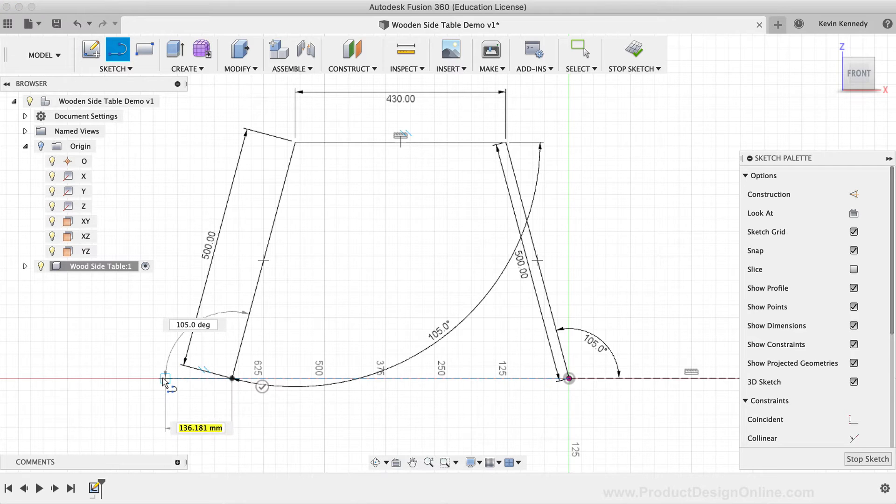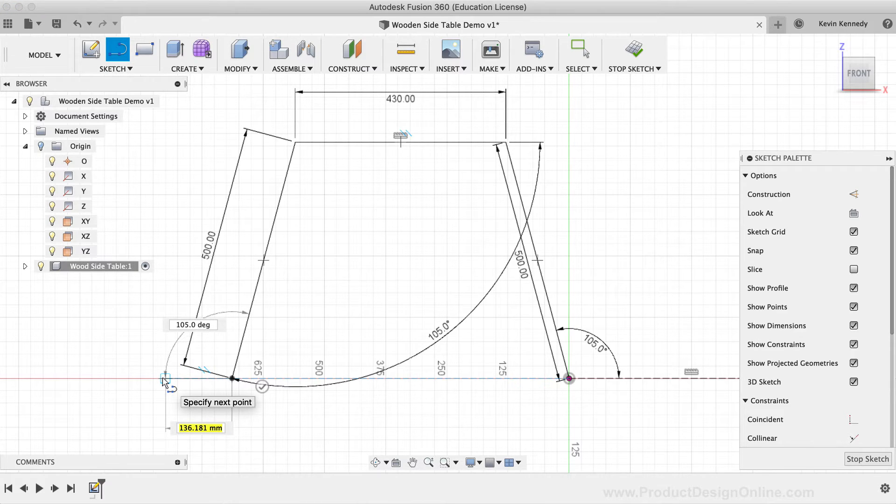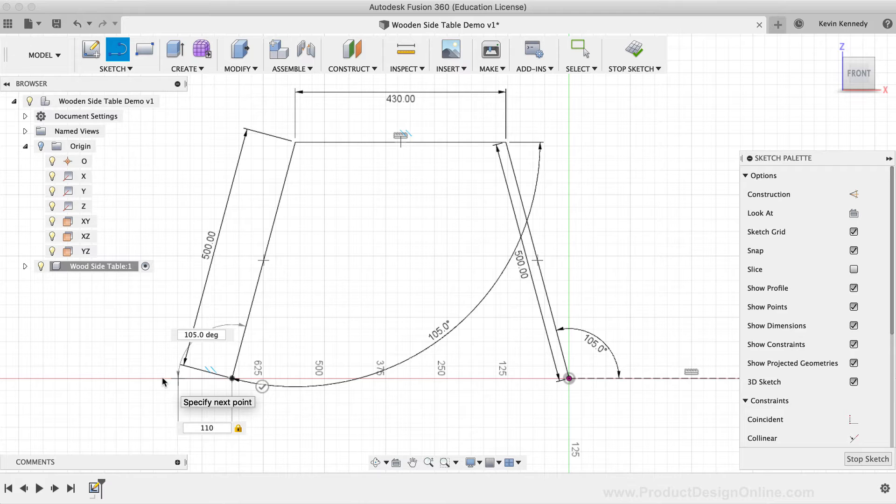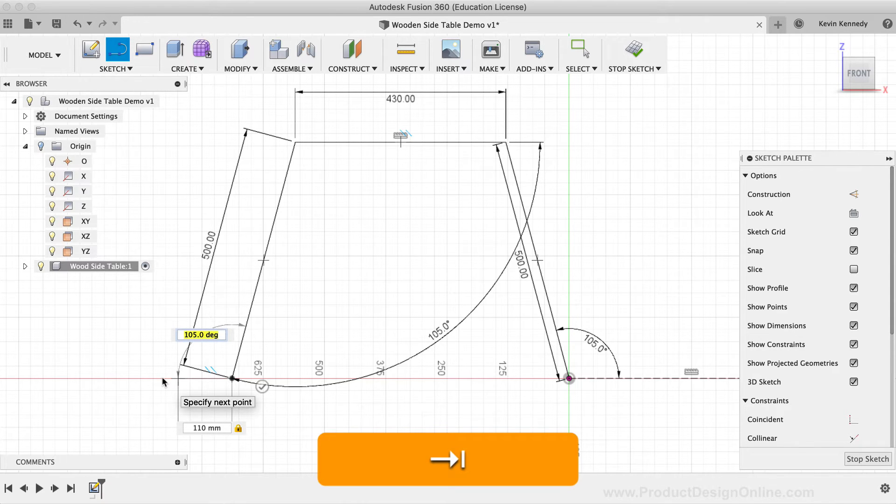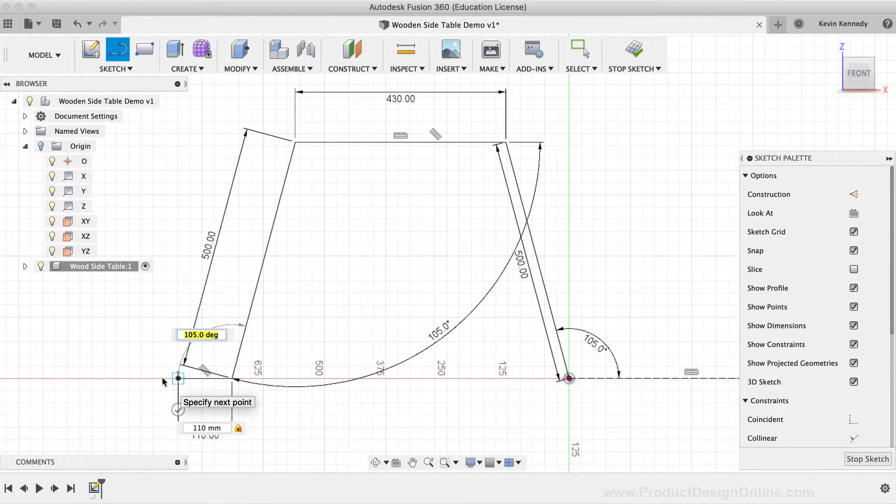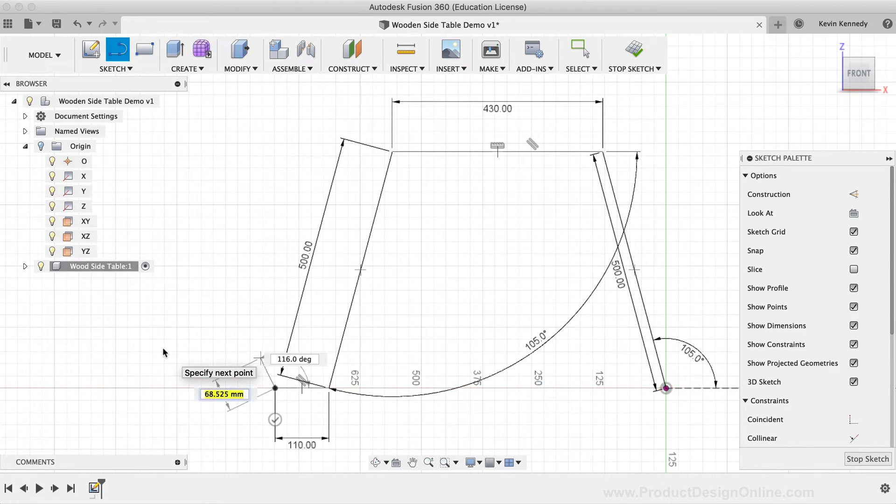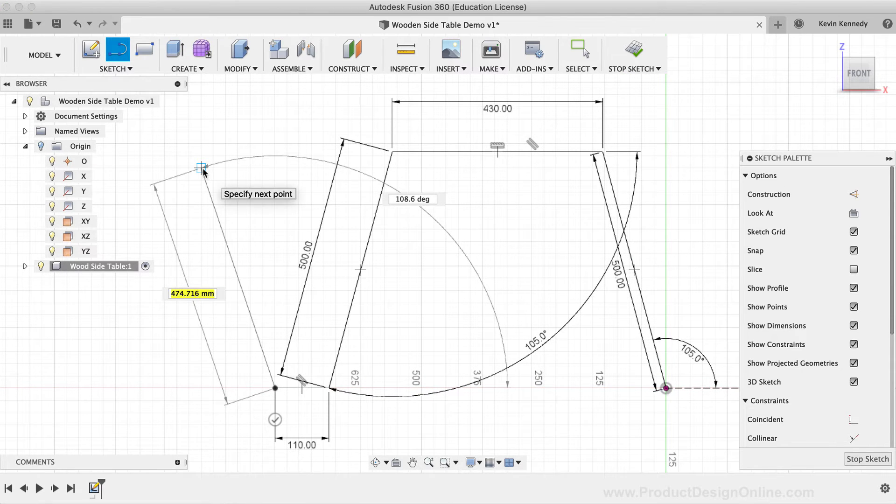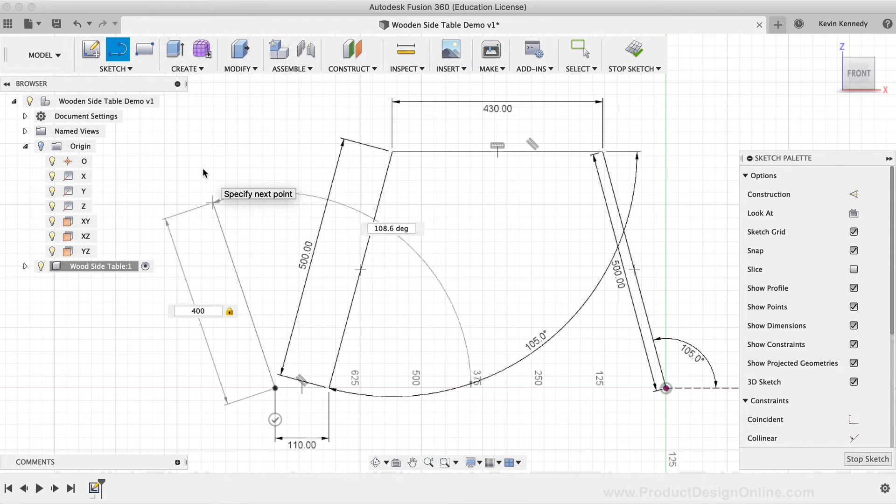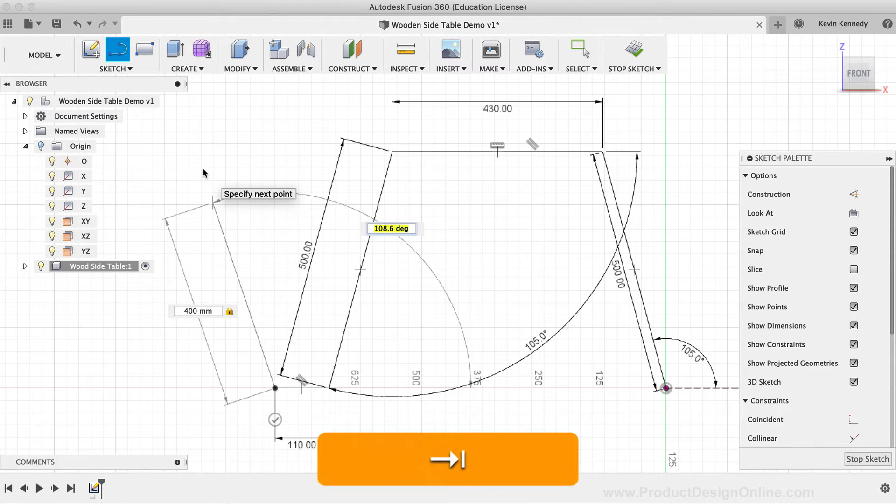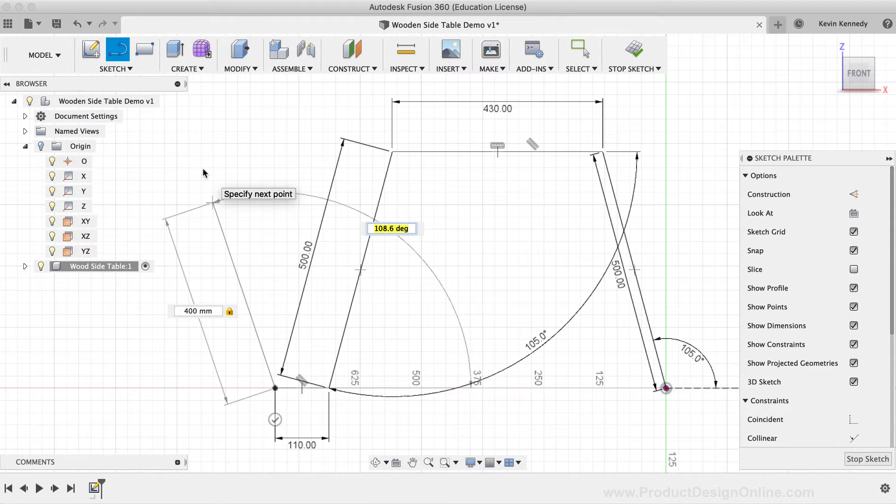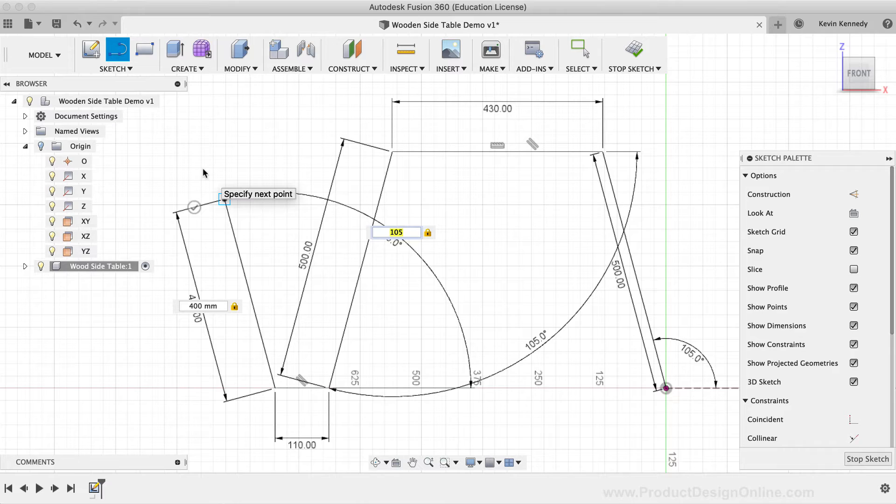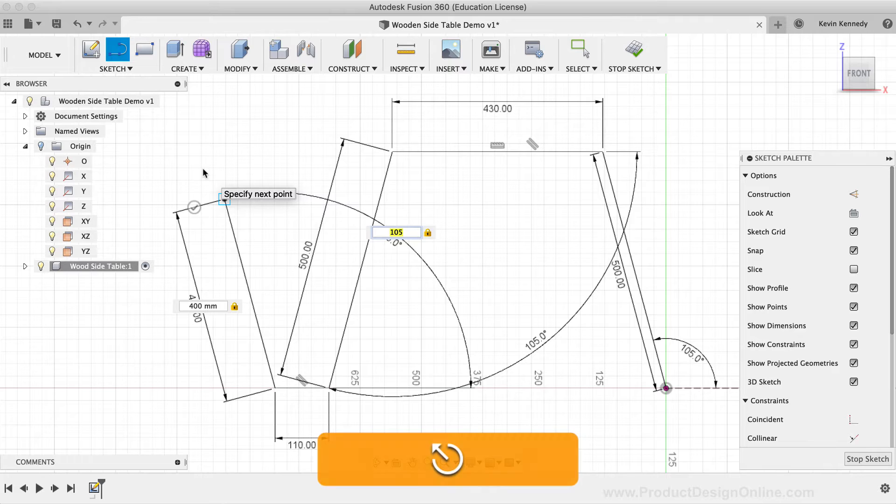For the next line, I'll head down towards the bottom, and I'm going to make this line the same as the first. I'll make the length of the line 500mm, followed by the Tab key to lock the dimension in place. Then, I'll type out 105 degrees for the degree input field, followed by clicking with my mouse to set the line in place. Next, I'll create a horizontal line to the left. This line will be only 110mm. Then, I'll hit the Tab key to lock the dimension in place, and I'll click to set the line in place. Last but not least, I'll create a line heading back towards the top. I'll make this one 400mm, and I'll once again hit the Tab key to lock the dimension in place. Then, I'll type out 105 degrees for the degree input field, followed by clicking with my mouse to set the line in place.